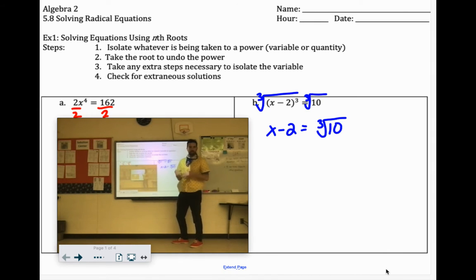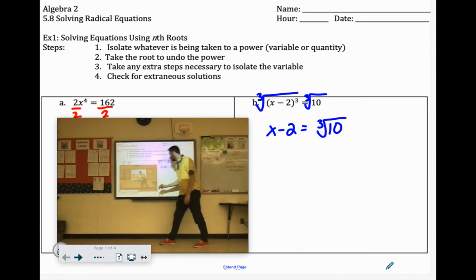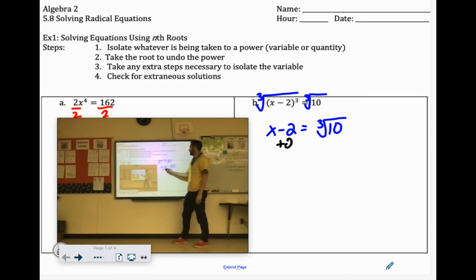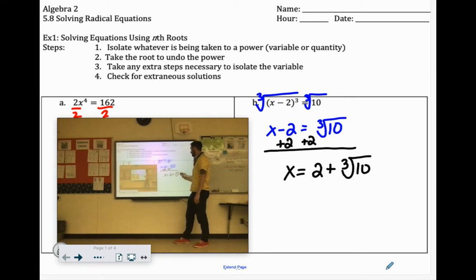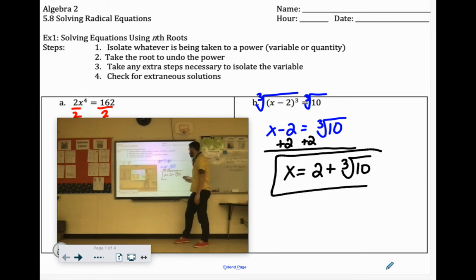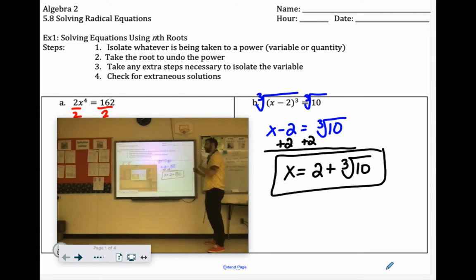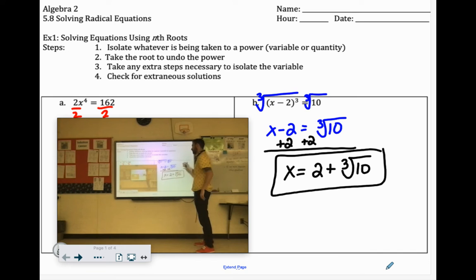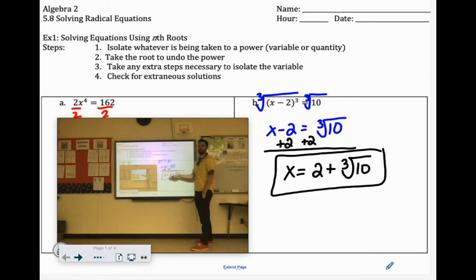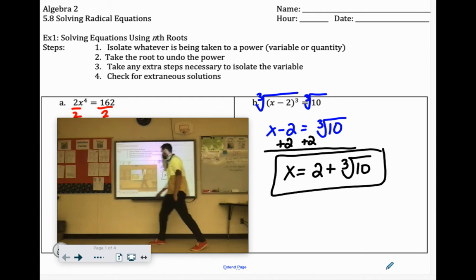Now we just have to get x by itself. How do we get rid of minus 2? We add 2. These are unlike terms, so we're just going to say x equals 2 plus the cube root of 10. You could also get the cube root of 10 as a decimal, which would be like 2 point something, and then add 2. But this is a more exact answer because it's not rounded with the decimal.